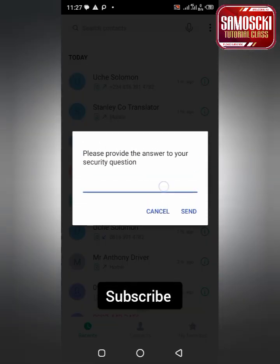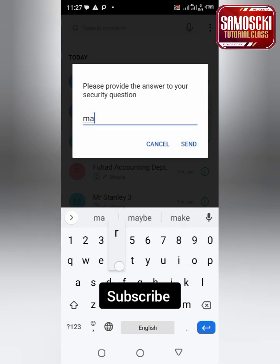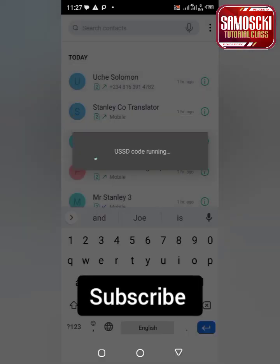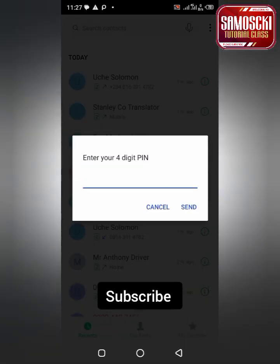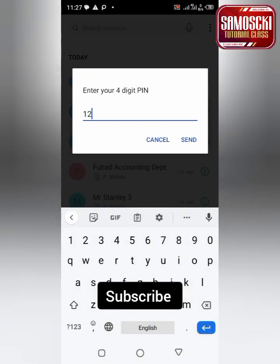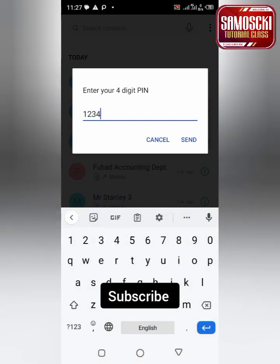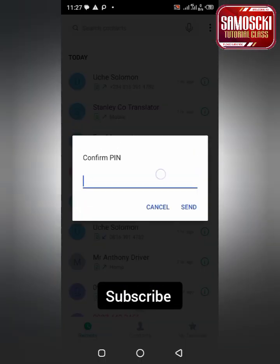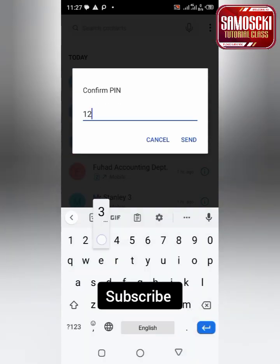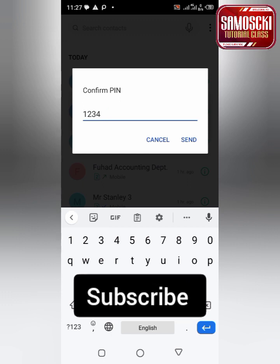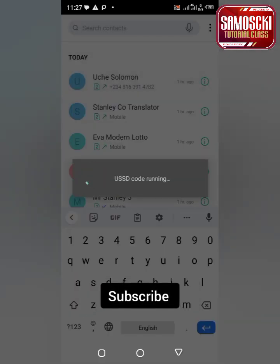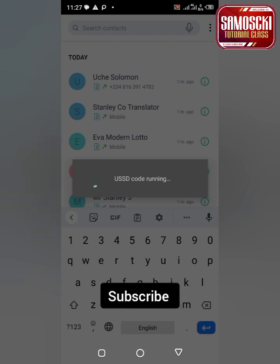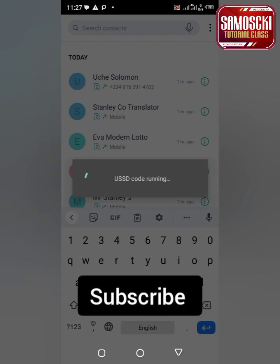I'll choose number one and type 'Mary' as the name of my primary school teacher. Then enter a four-digit PIN — just put any PIN you want. It's very simple. Confirm it — for example, 1234 — then send.